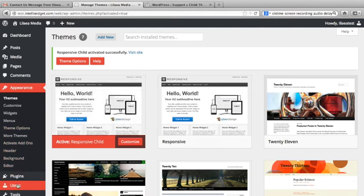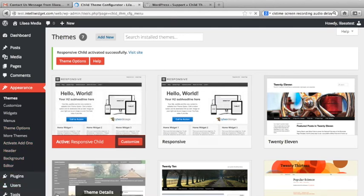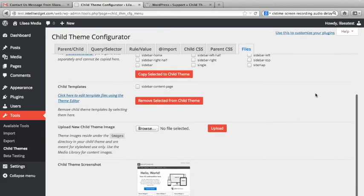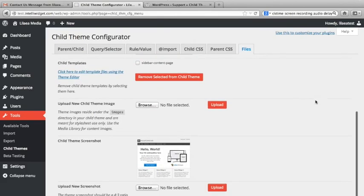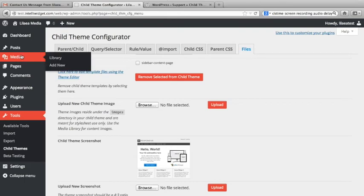The new child theme for responsive is using the child theme template, the child theme style sheet, and the one content template we copied over. It will automatically use that instead of the parent theme's template — that's just the function of child themes built into WordPress. That's how you copy templates. Let's go back to the child theme files page. The next thing we've added is the ability to upload images.